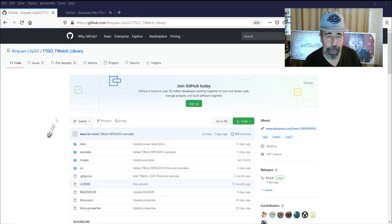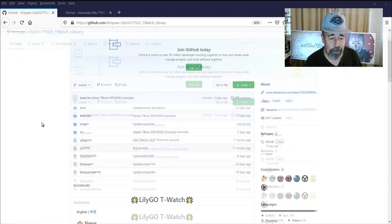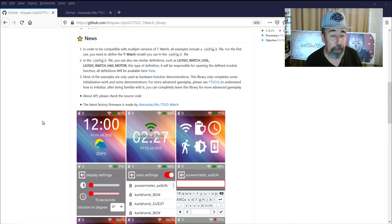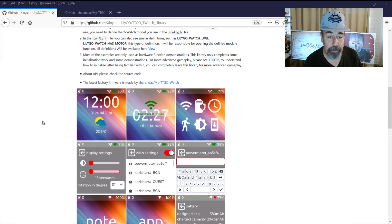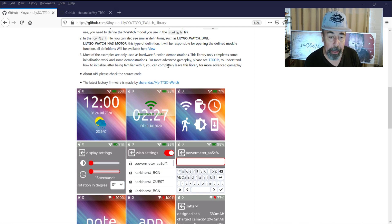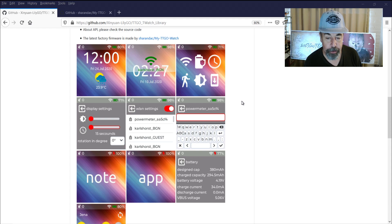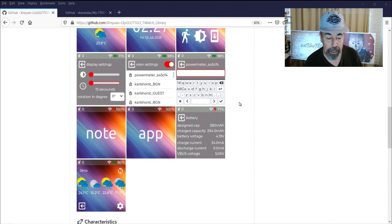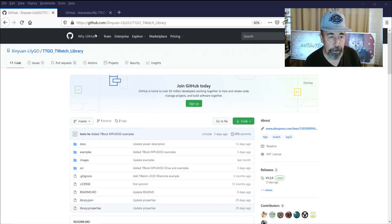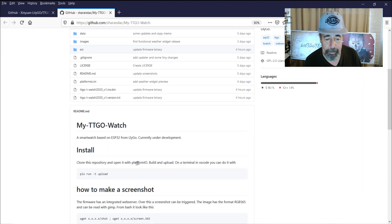You go to the GitHub site for TTGO T-Watch, scroll to the bottom, and there's some brand new stuff there, and we're going to dive into that. Supposedly, there's a brand new factory firmware installed, and it looks like the watch should ship with all this functionality soon. So we go to that GitHub site, and this says you need Platform.io.